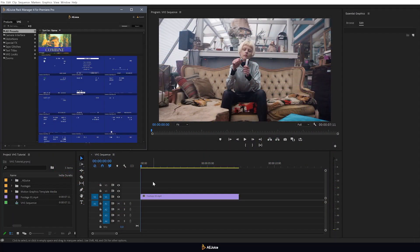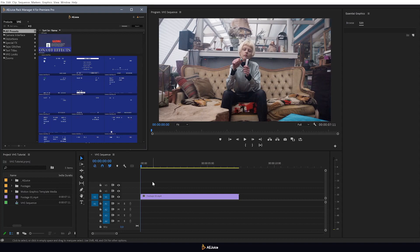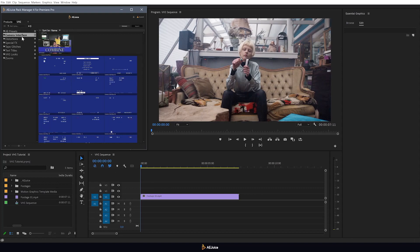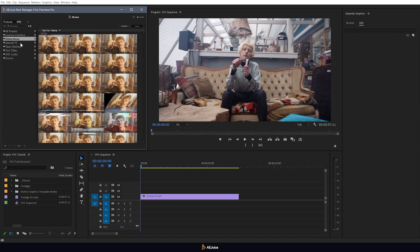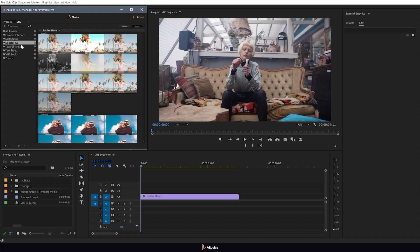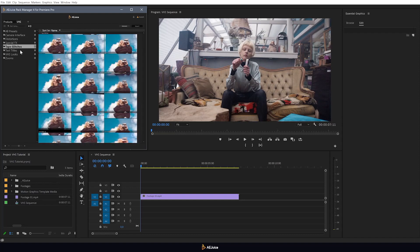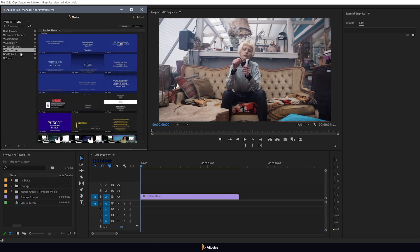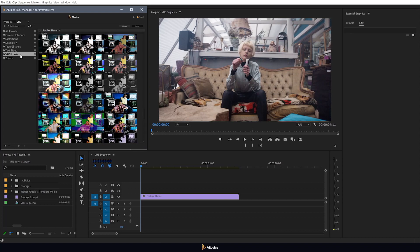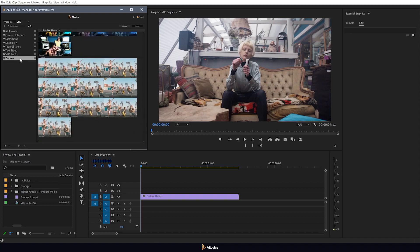This package has everything you need to create a realistic VHS effect in your video. Camera interface, distortions, special effects, tape glitches, text titles, color presets and camera zoom presets.